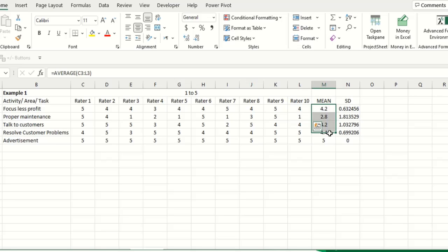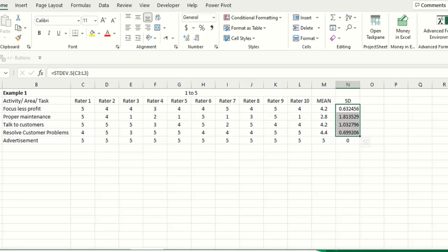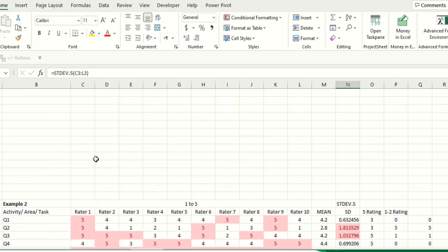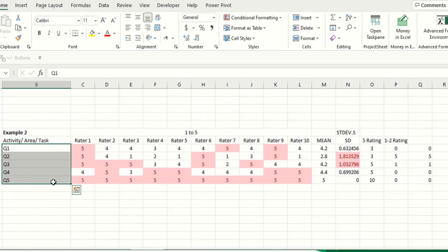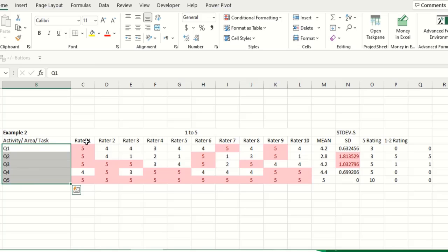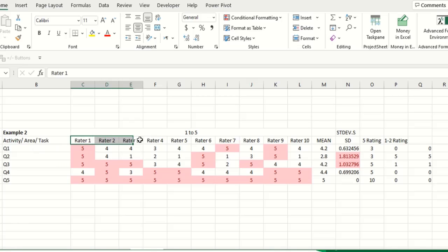So both these means and standard deviation provide information to explore the data and see where we are. For example, this is another example. You have some questions in a tool or you have some different areas and you want to assess the same thing, the different people's opinion about that.